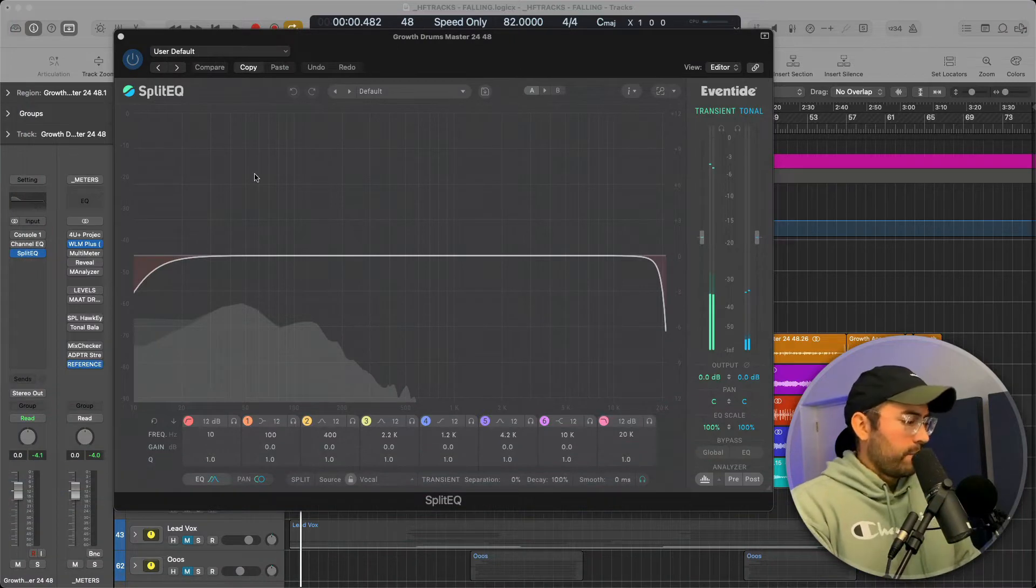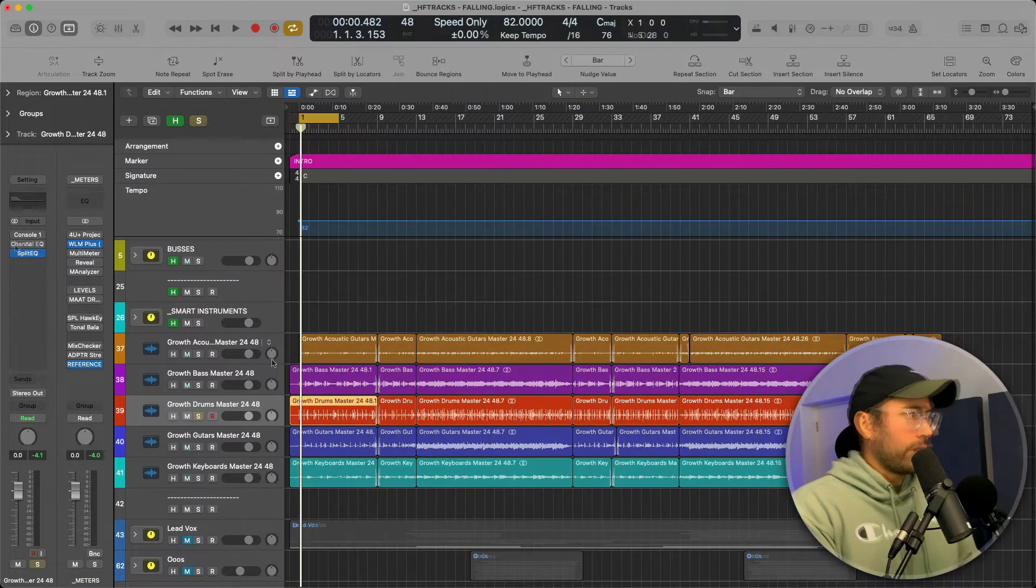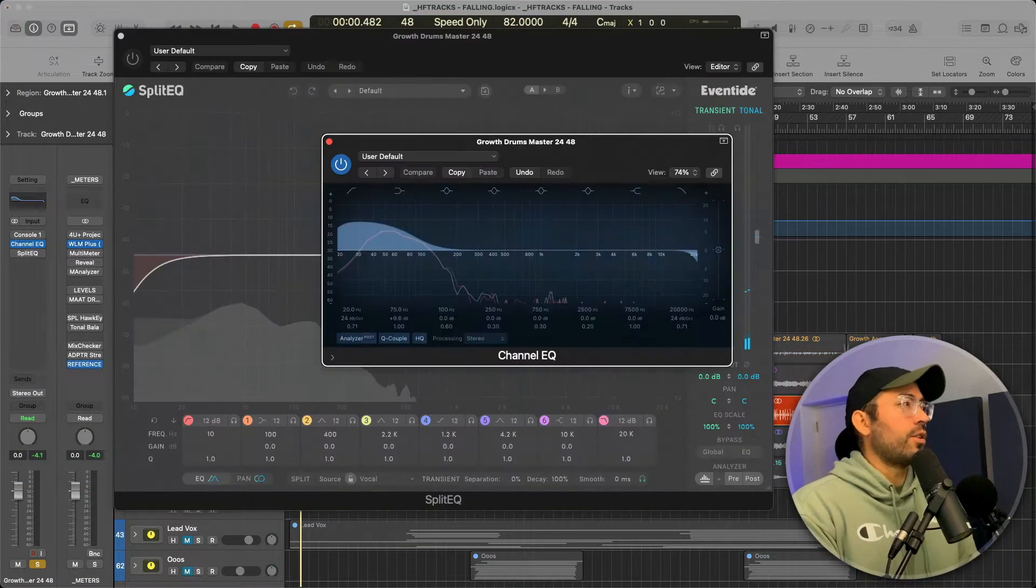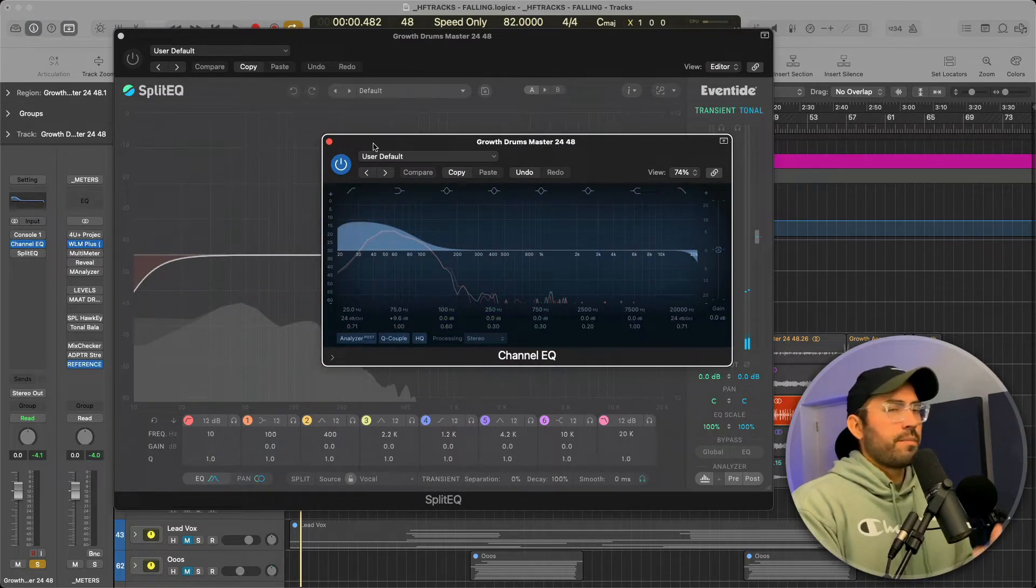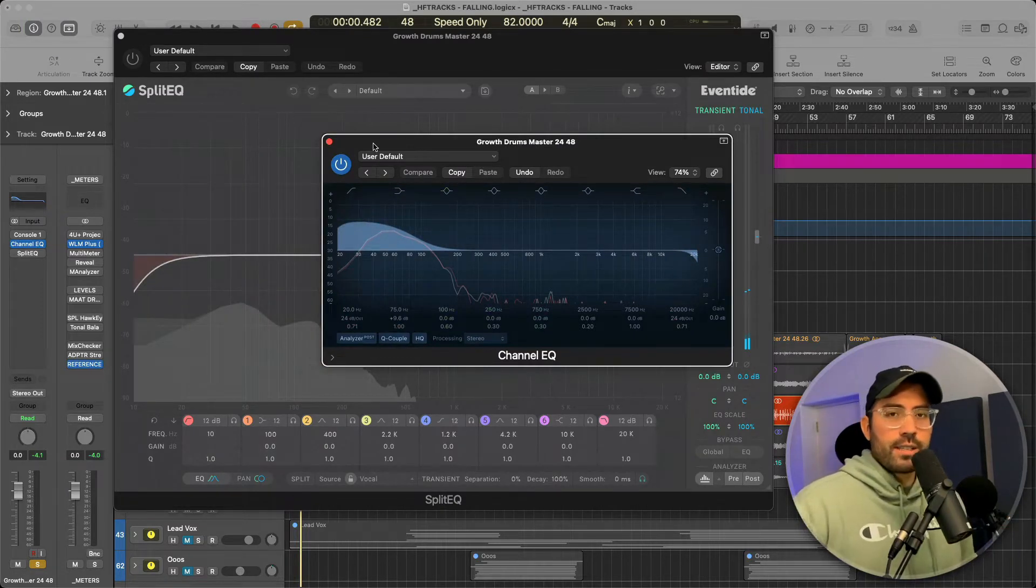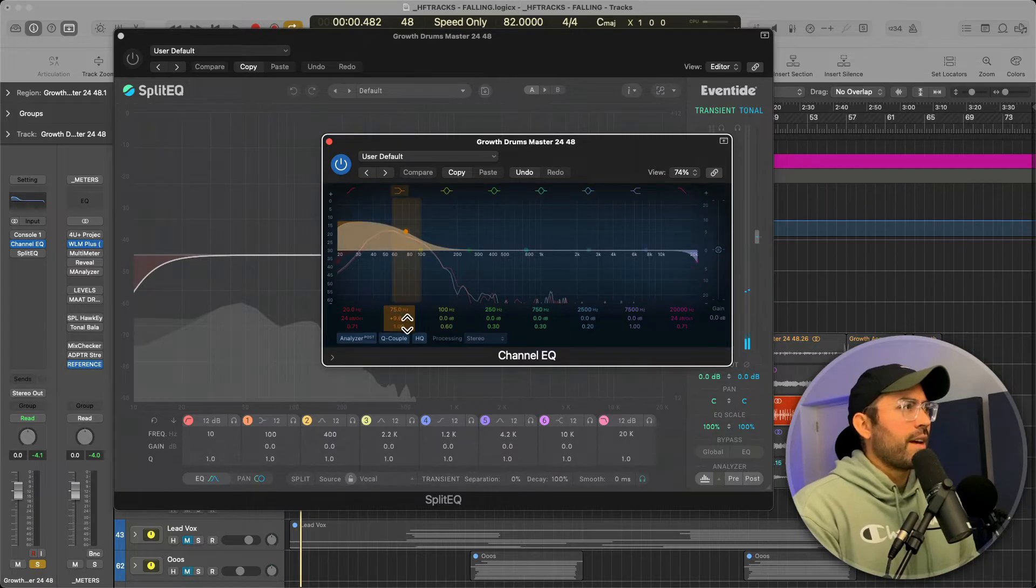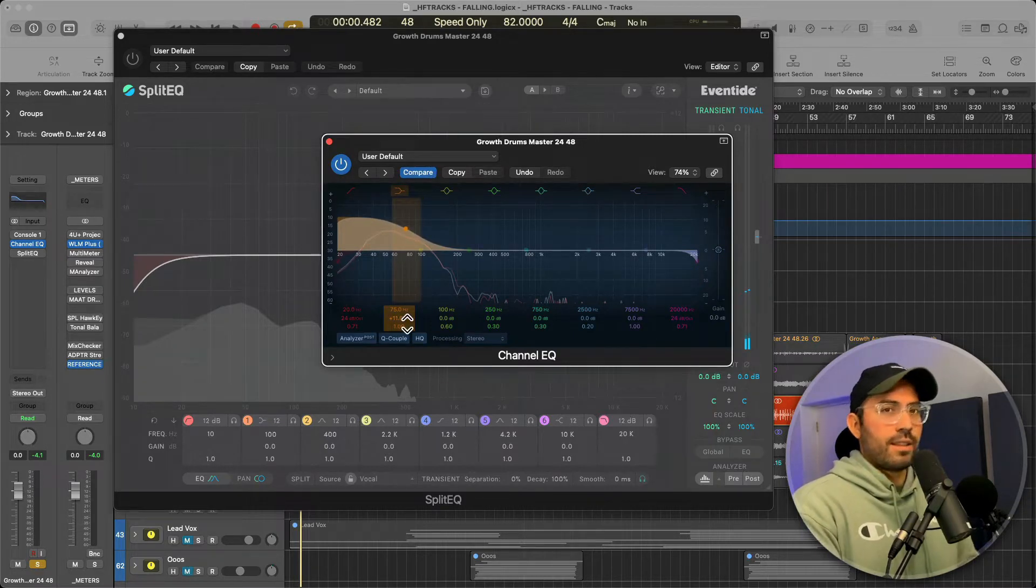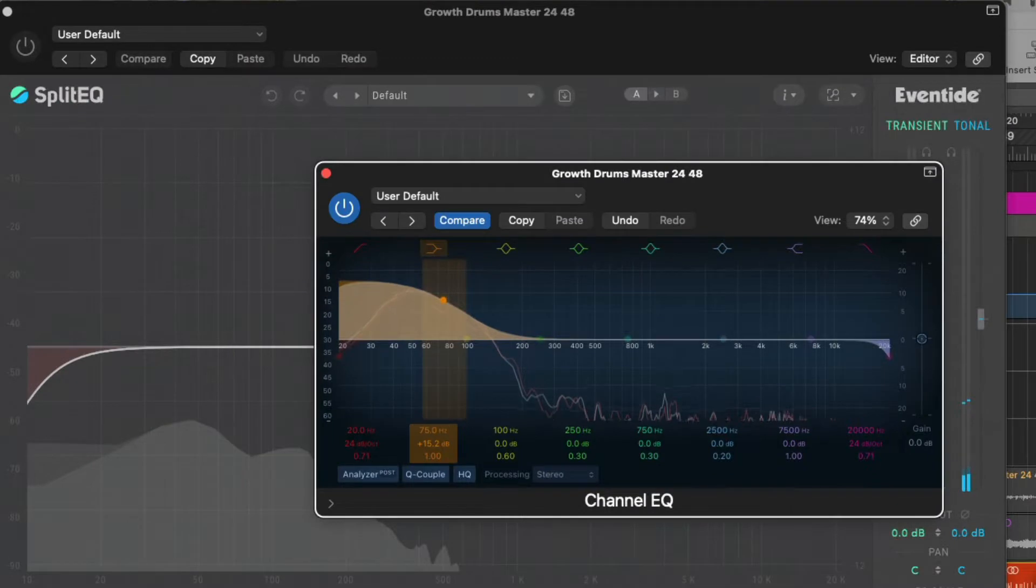As far as traditional EQ goes, if I insert a channel EQ, and let's say for drums, I want to increase the thud of a kick. If I bring in a low shelf, you can get this horrible sound. Check it out. So that's like using a hammer to push a thumbtack in.